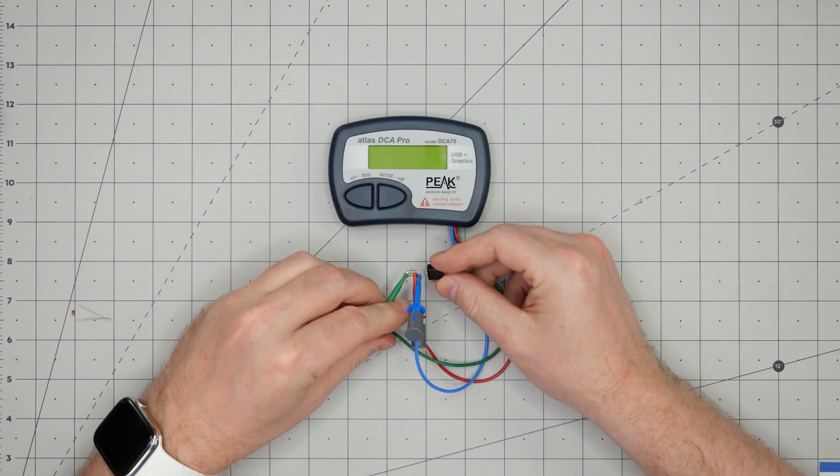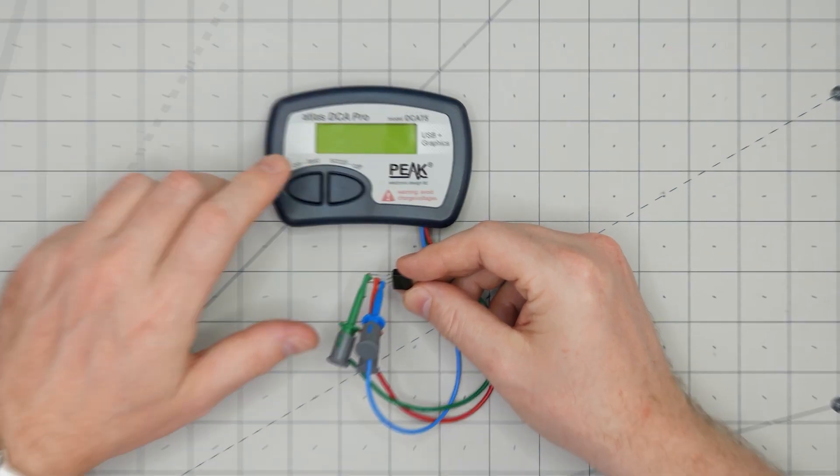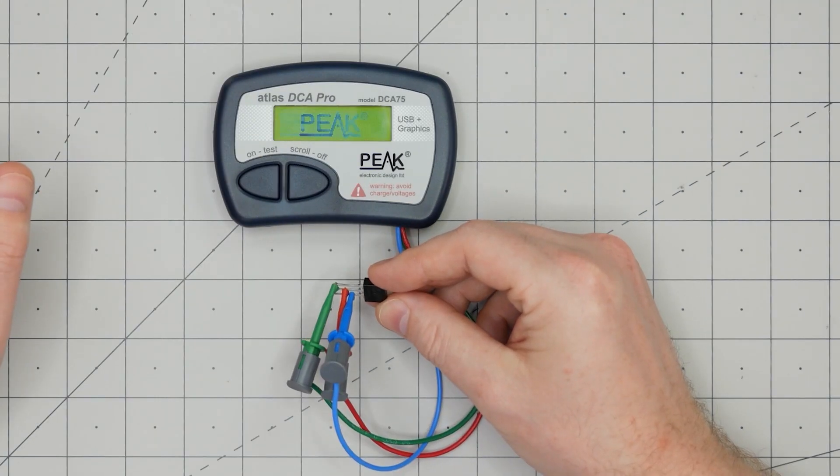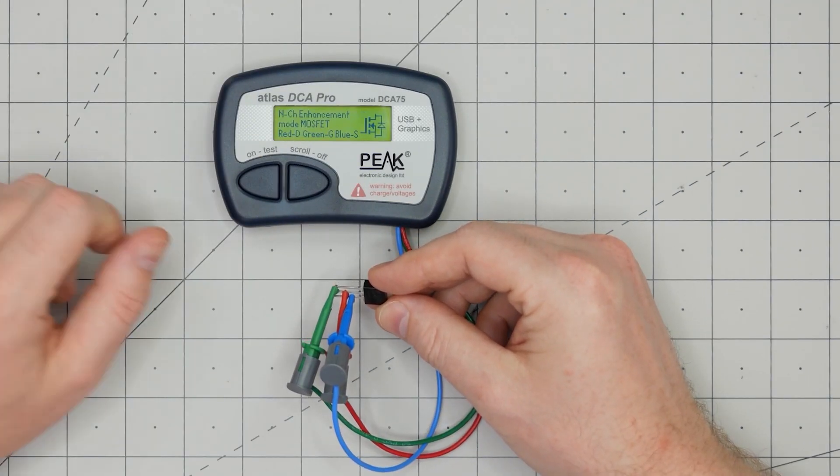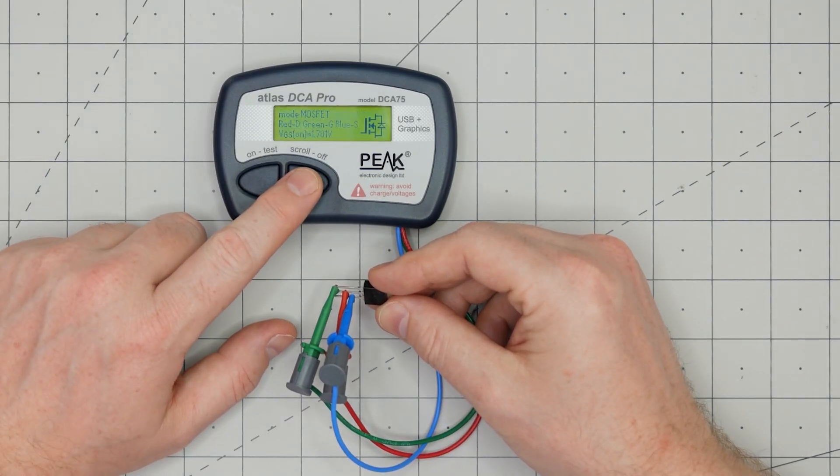I cannot wait to show you what's going on in this episode. Here is a transistor analyzer. After hooking it up and hitting test, it shows this MOSFET's pinout and VGS threshold. Isn't that awesome?